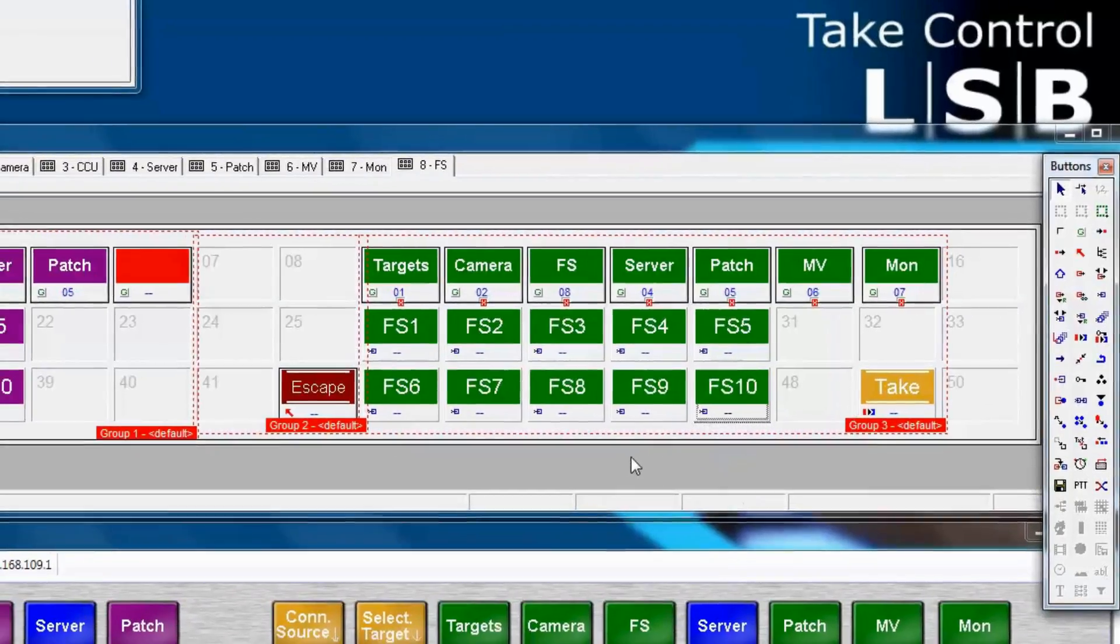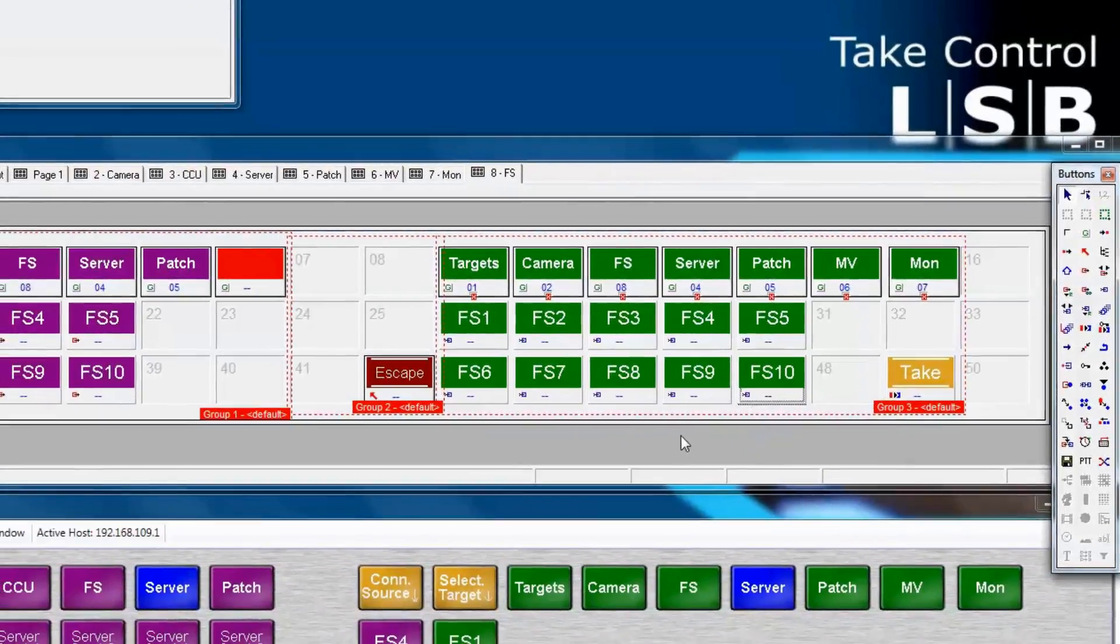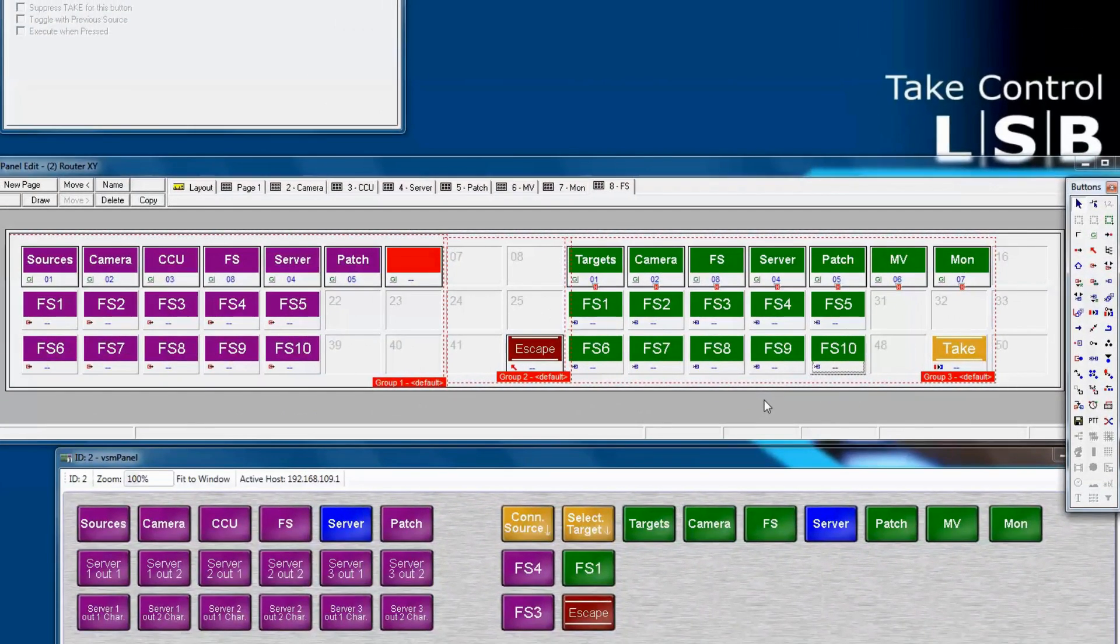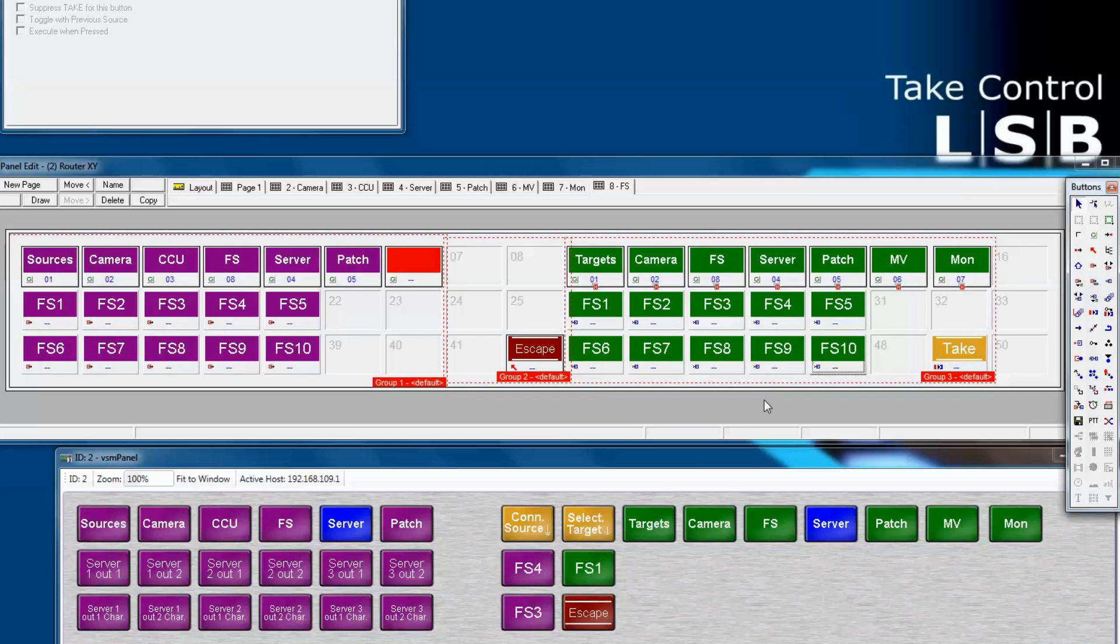The shift button allows you to navigate to a separate page only while you're holding the button down. When you release the button, you go back to the page that you were originally at before you pressed the shift button.